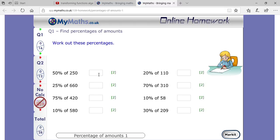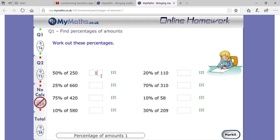I solved the first one: 50 percent of 250. You can see that when you write 50 percent as 50 divided by 100, multiplied by 250, there are two zeros in the denominator. So multiply 5 by 25.